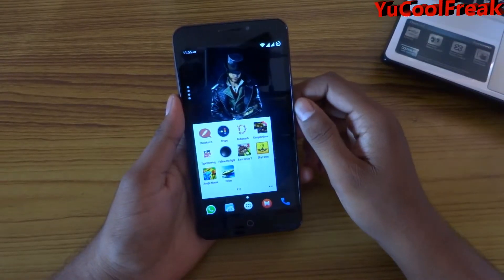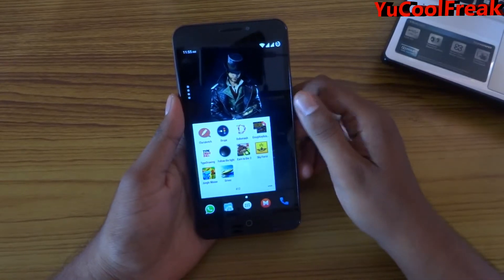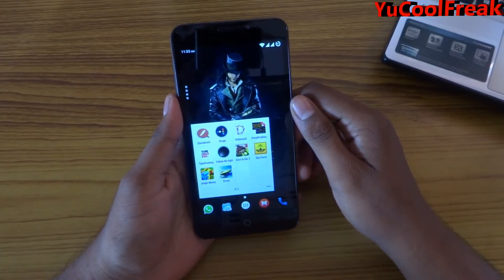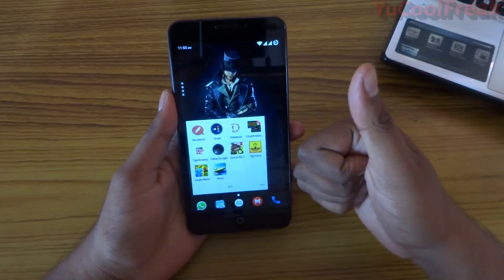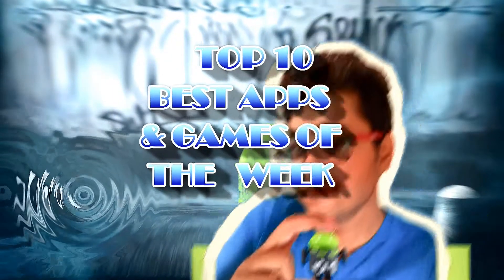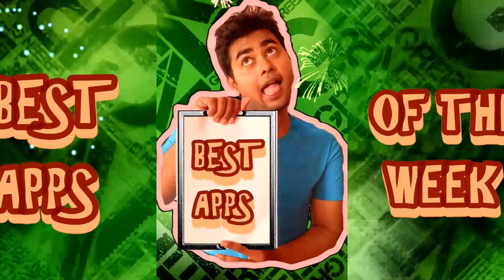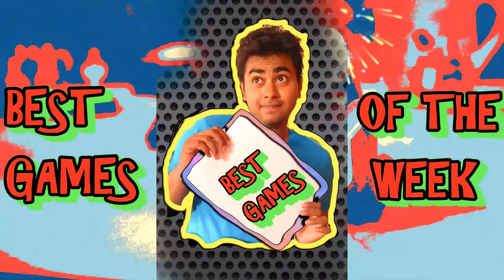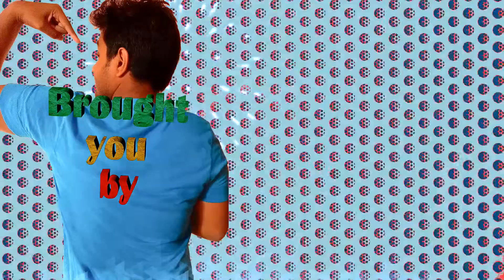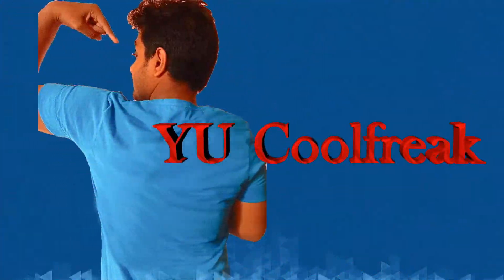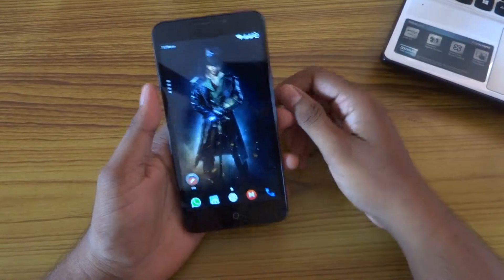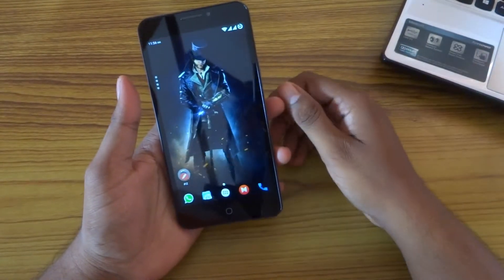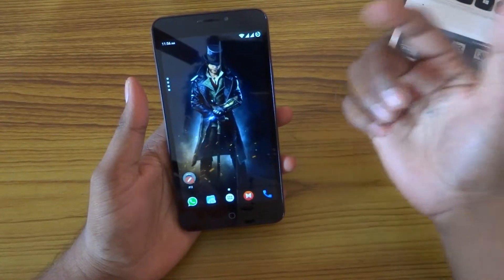Hey YouTube, what's going on? It's Cool Freak here and today's video is going to be on the best top 10 games and apps of the week on my Yu Yu Rekha. So let's do this. Starting with the wallpaper, I found this wallpaper while browsing. Link is given in the description below.